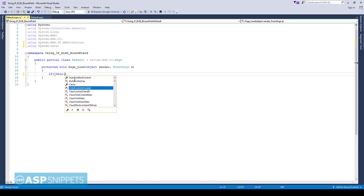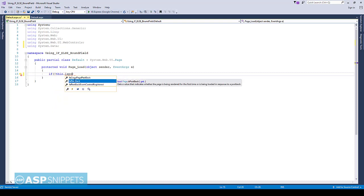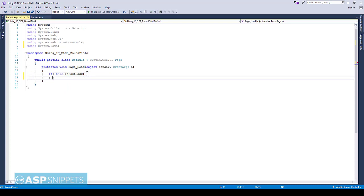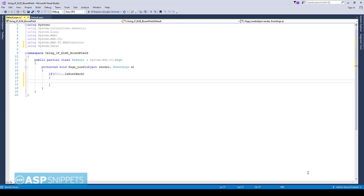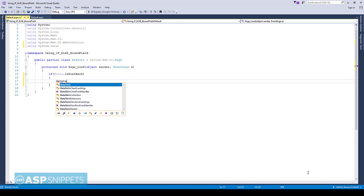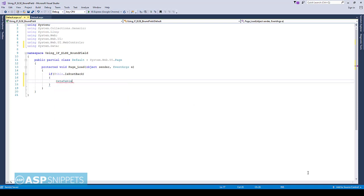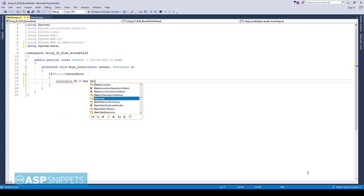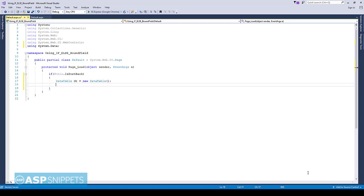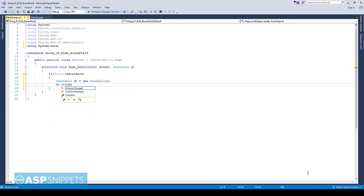The GridView will be bound inside the page load event inside the IsPostBack condition. Since this article is not related to database, I am using a temporary dynamic data table. I am adding the three columns, namely the ID, name, and status.